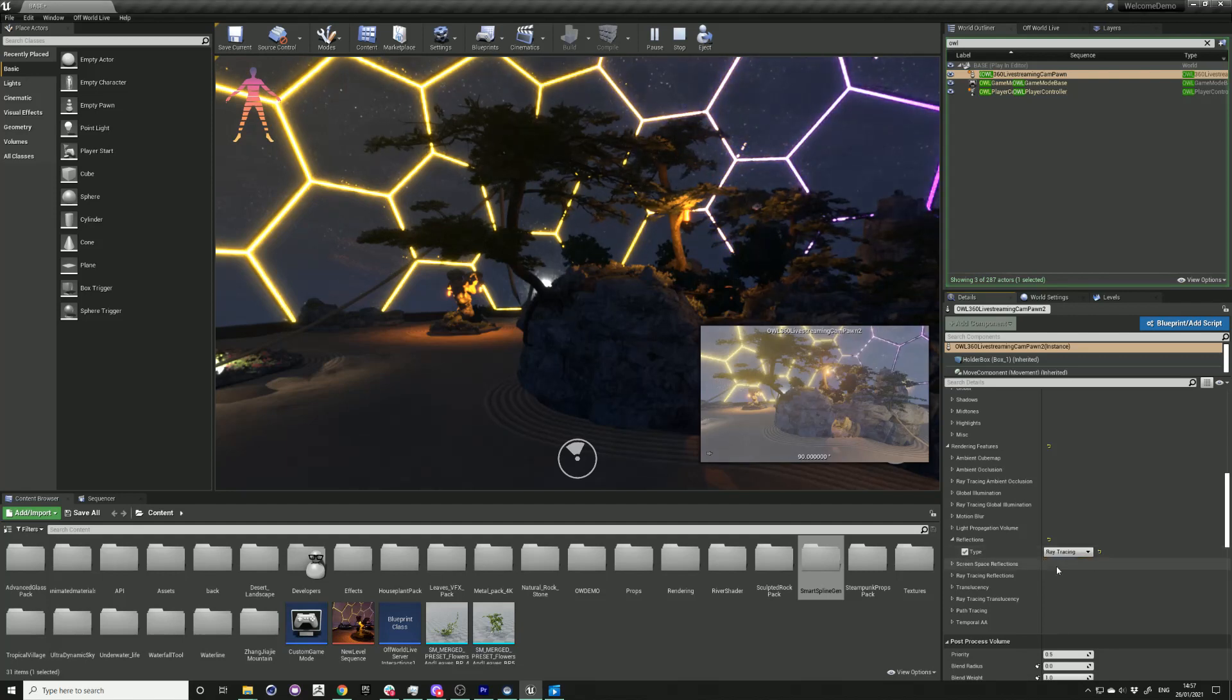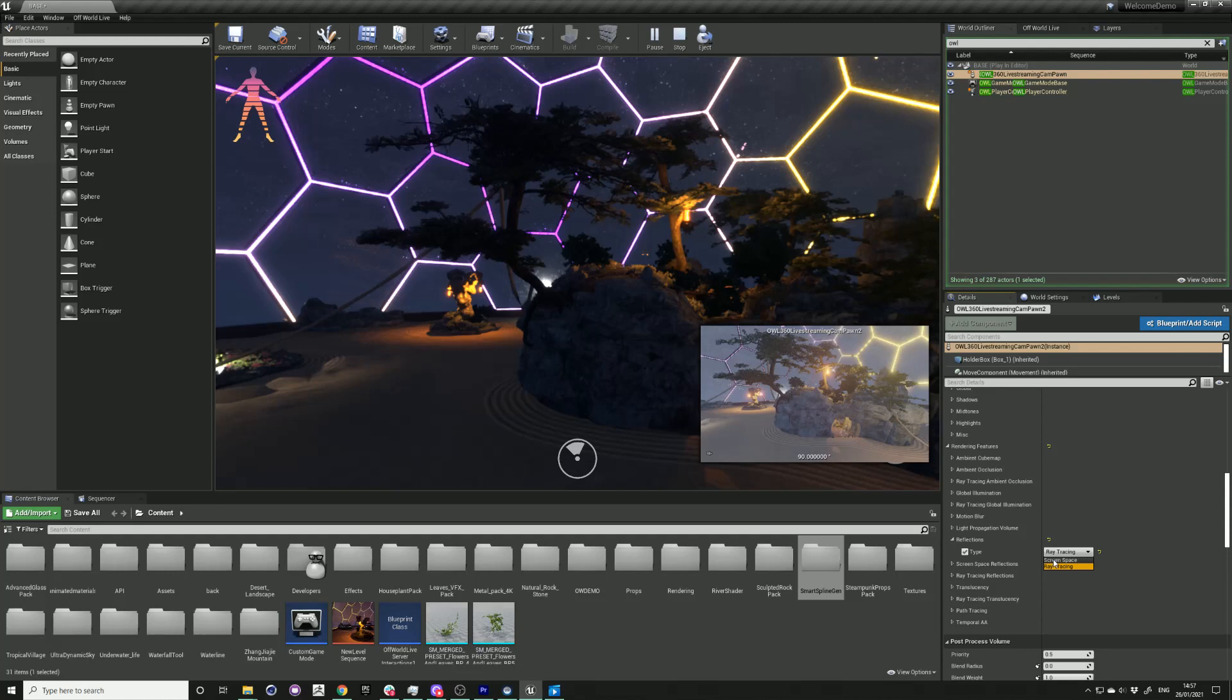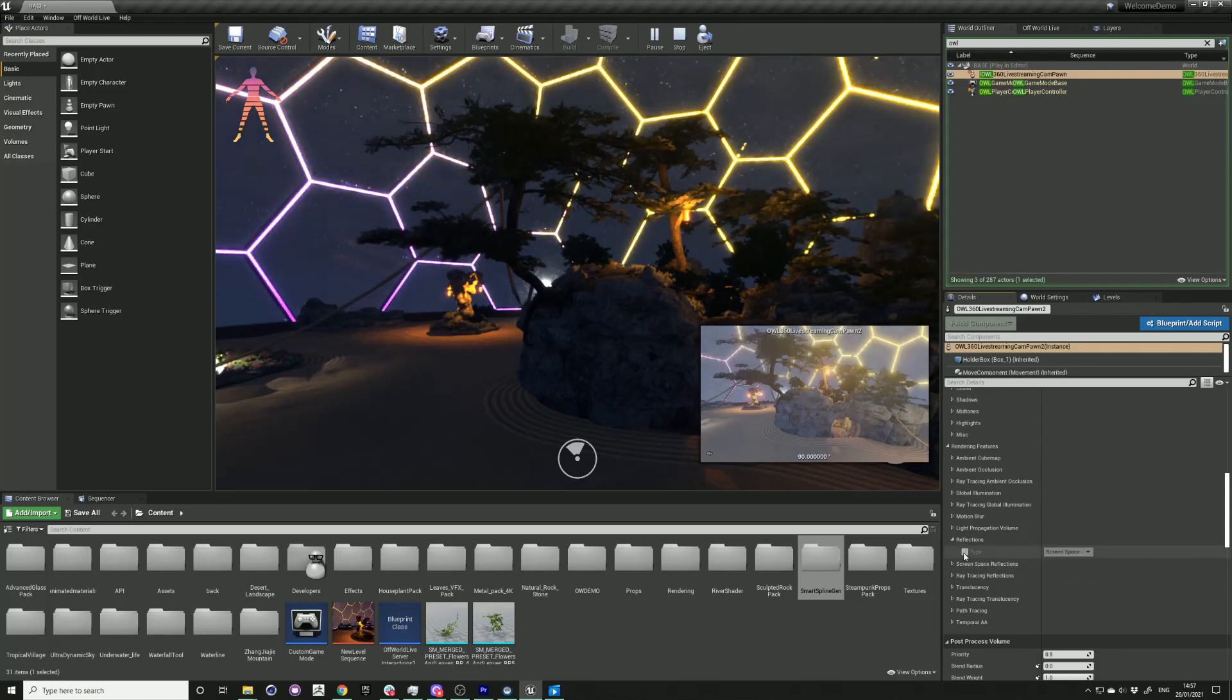We recommend that you don't use screen space because this will create artifacts and seams in the reflections.